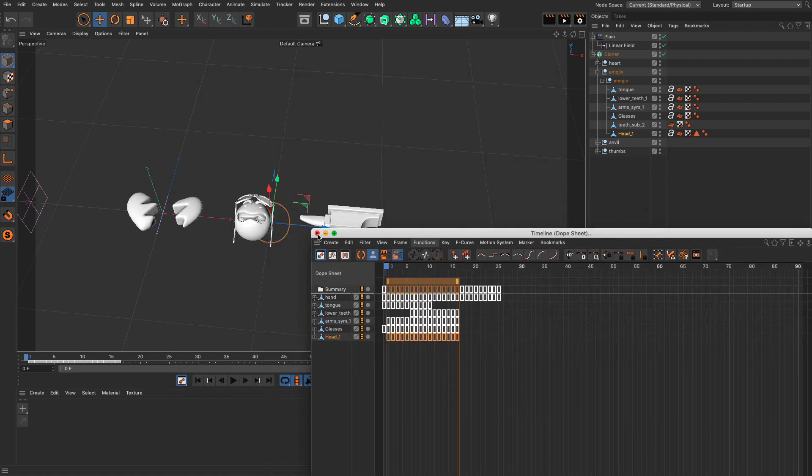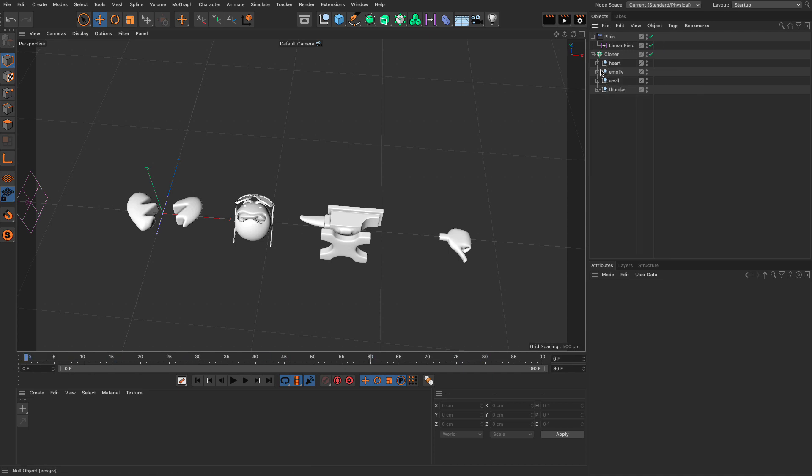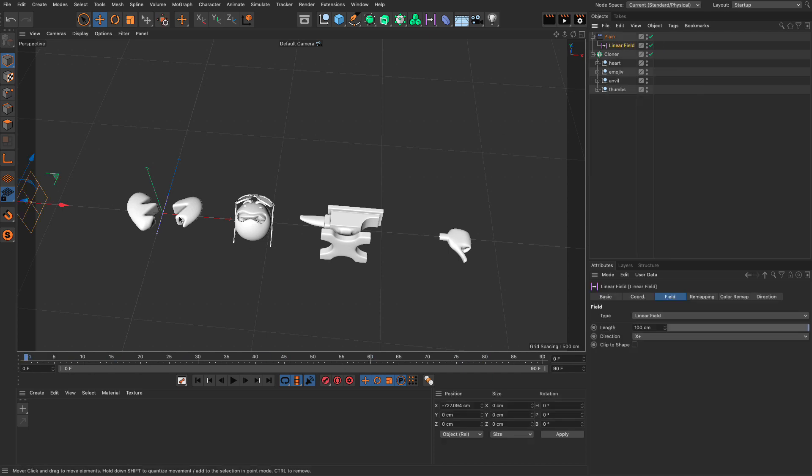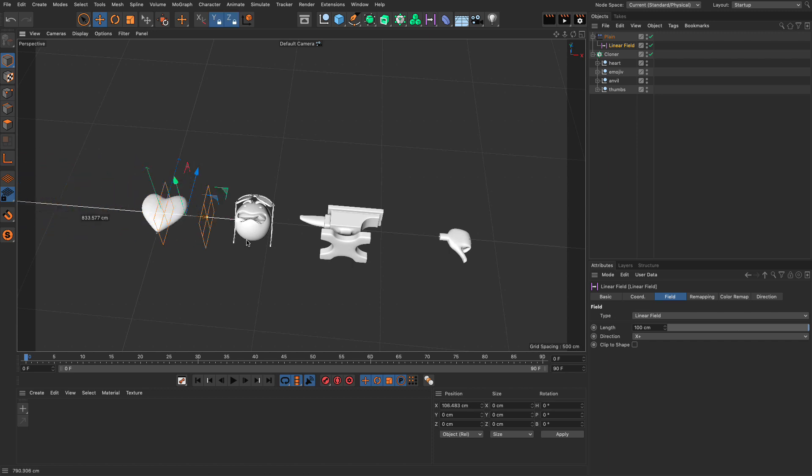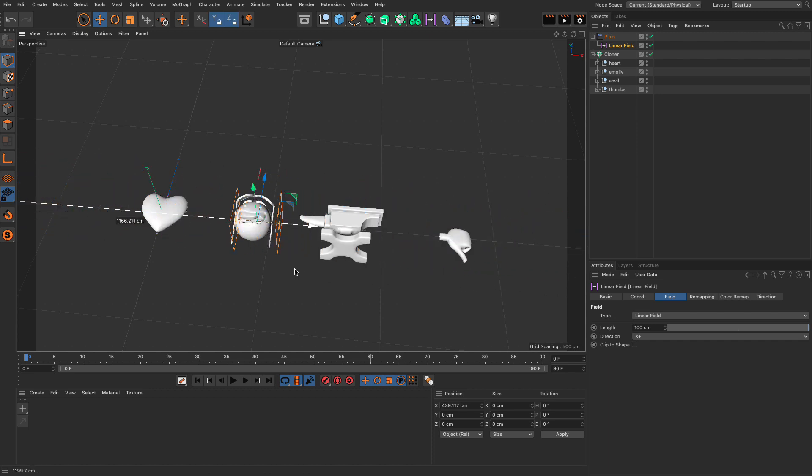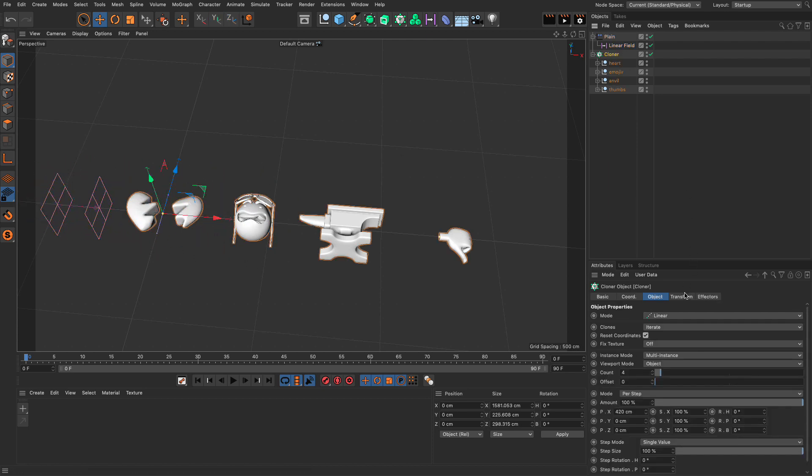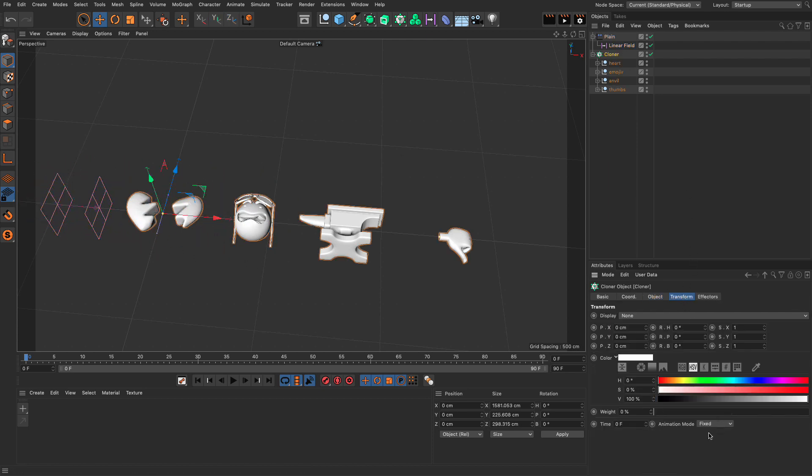So, now, all our animation has been baked to keyframes. So, if I scrub, nothing happens because I have my cloner activated. But if I take the linear field and move it through these, I'm going to be able to animate them using MoGraph effectors and the fixed time we have here in the Transform tab.